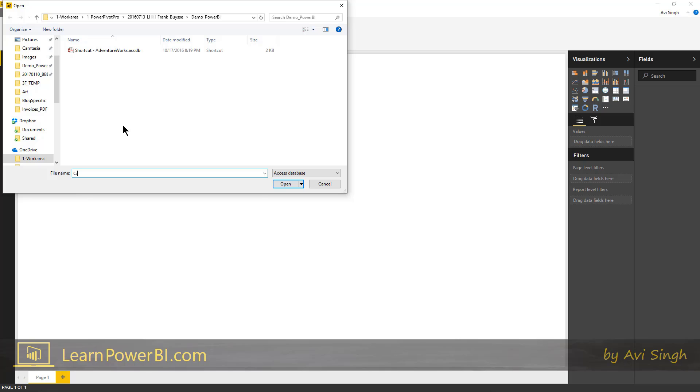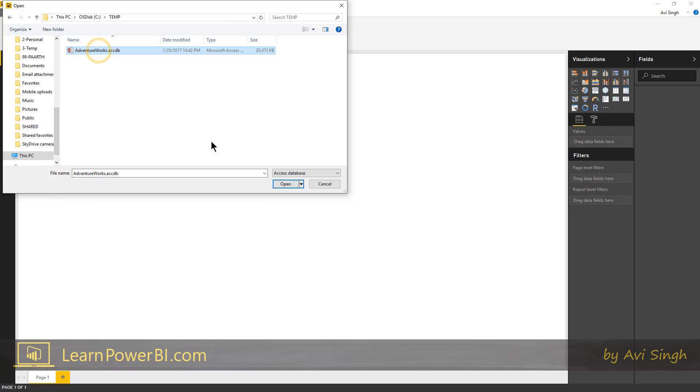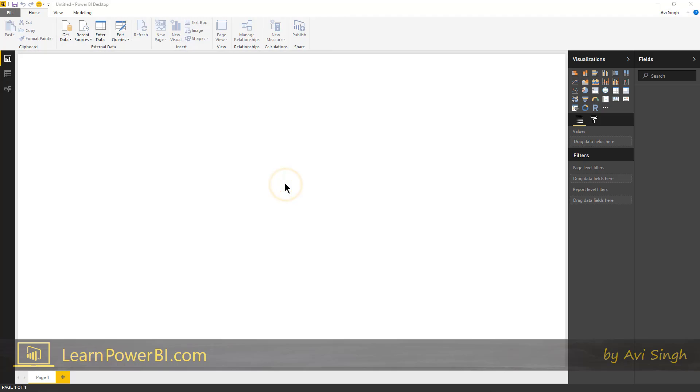And if I go to SQL and temp, that's my AdventureWorks database. I'm just gonna click open.